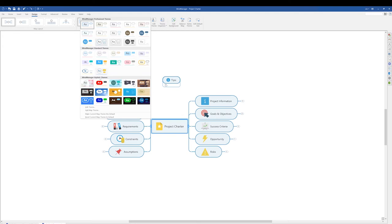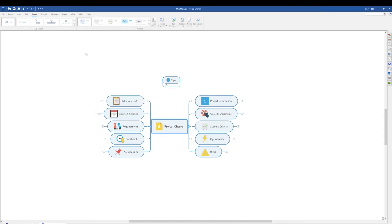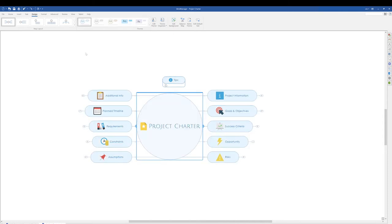Simply click on the tile to apply a theme. In this example, I will apply a Mind Major Standard theme. Notice how everything changes.